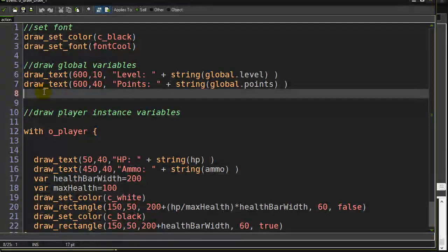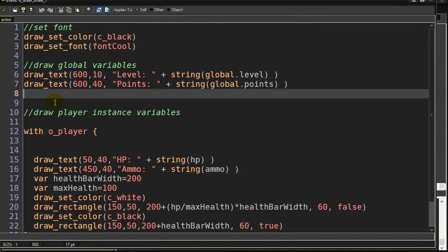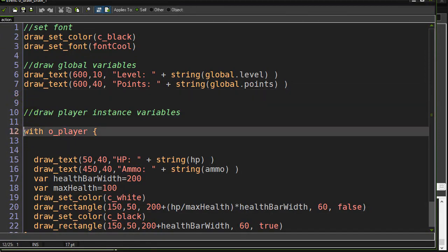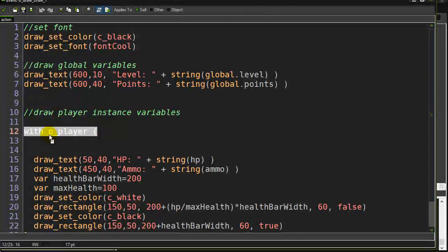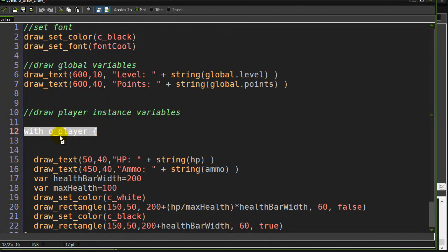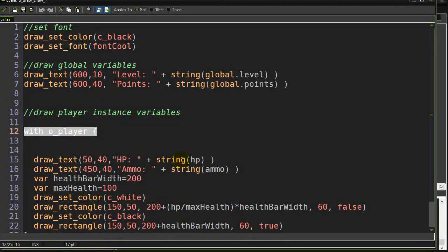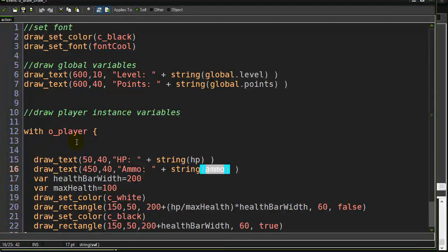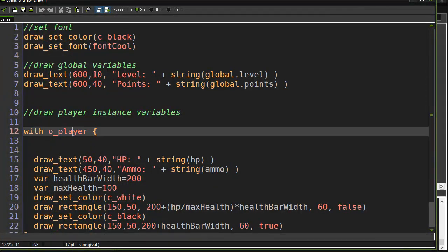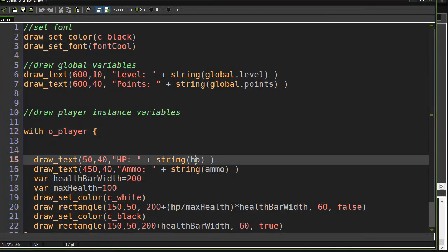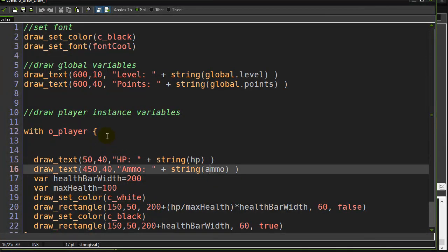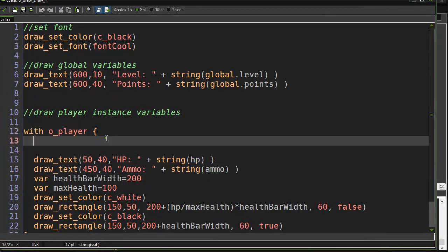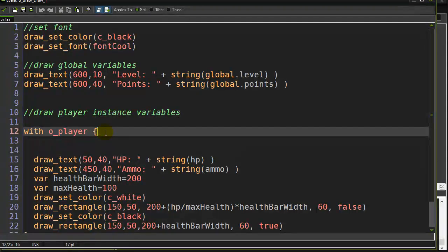As opposed to the next type of variable I'm going to show you, which are instance variables, you have to sort of go inside the object to access them. Two different ways, but here I have to use a with o_player to access the player's hit points or the player's ammo before I draw it. So there's a little bit of an extra step. Still easy to use, but not as direct and easy.